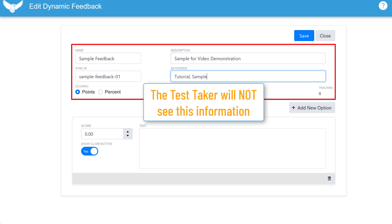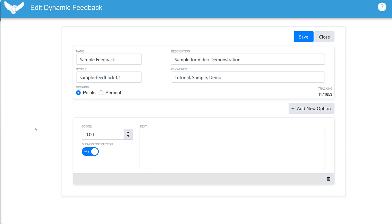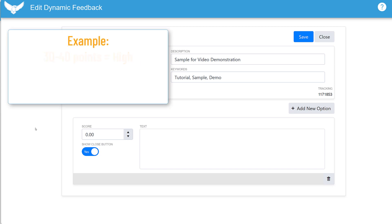Determine if you're going to base your feedback on points or percentage. I'll use points. Next, we'll build the structure of your feedback. For this example, I have three performance levels shown here.